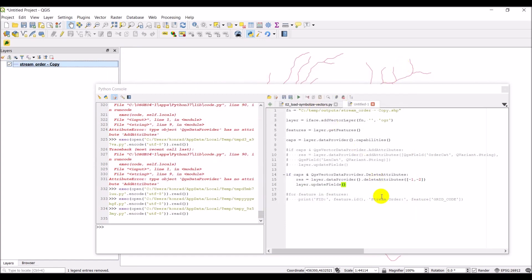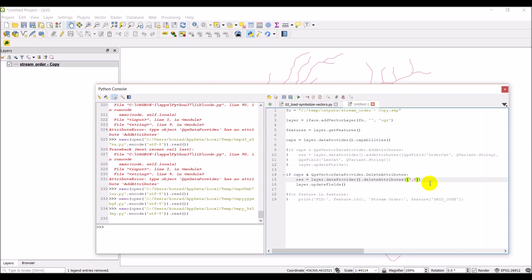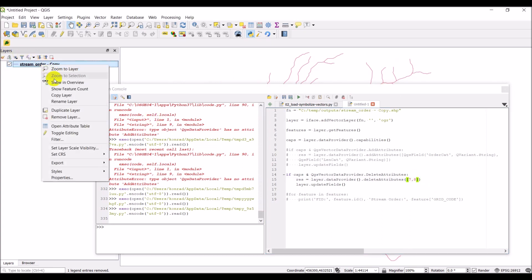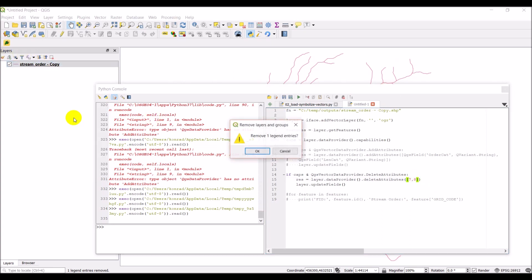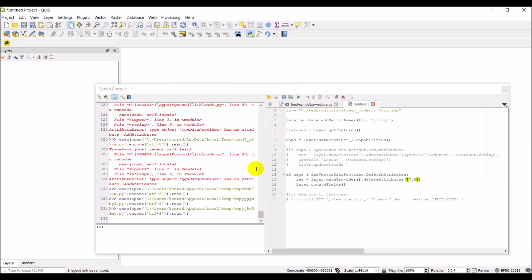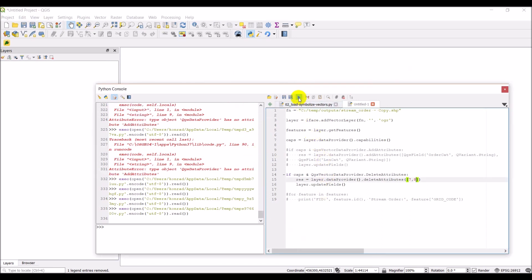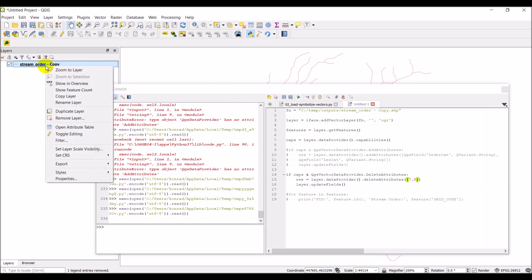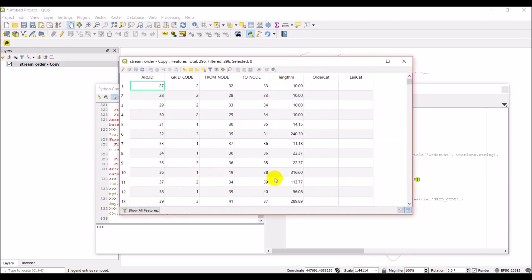So let's go ahead and change this to seven, eight. Let's remove this. I'm going to go ahead and we'll click run again. No error that time. Let's open the attribute table and verify. So there you have it. We just have those two left. Good.